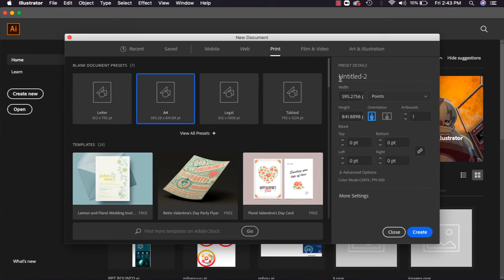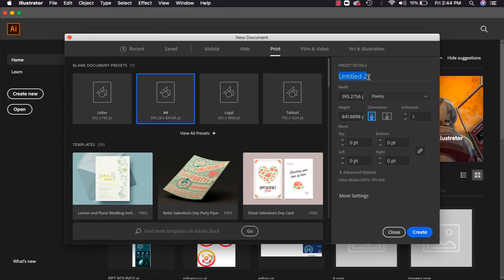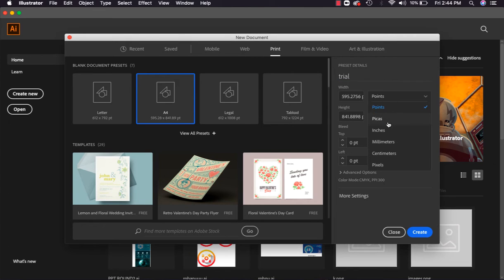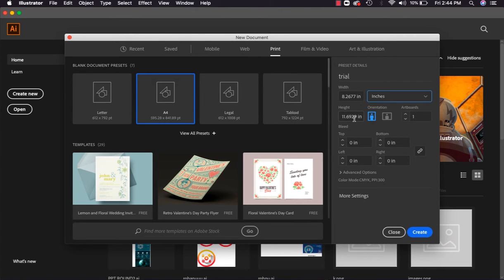Now on the right side you can see preset details. Here it says untitled or whatever number - you can enter your file name there. Here the dimensions of file will be shown, like what is the width and height of the file. You can change this from here. I'm converting this to inches.